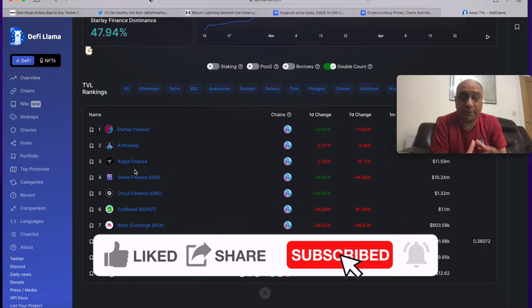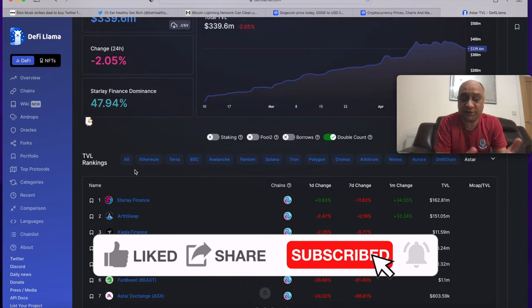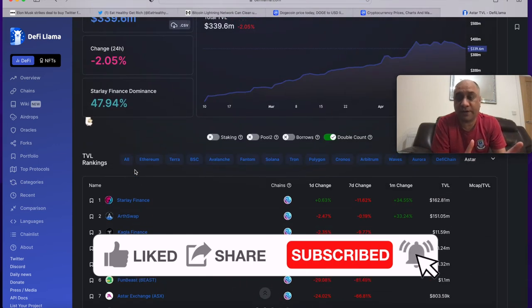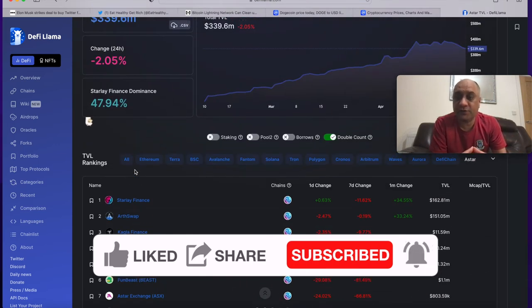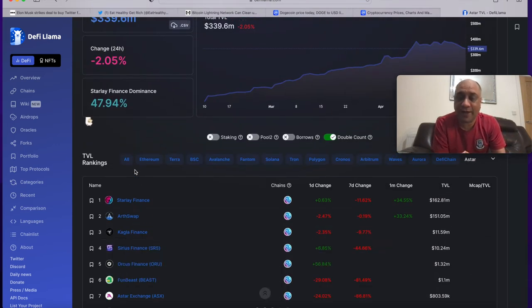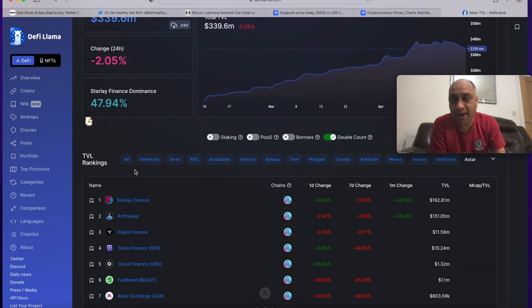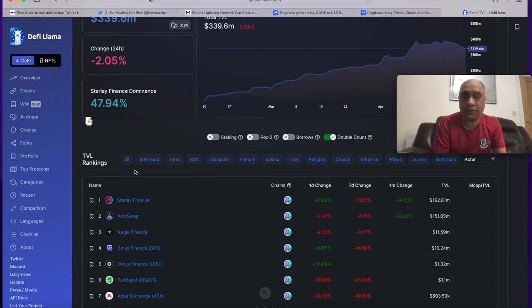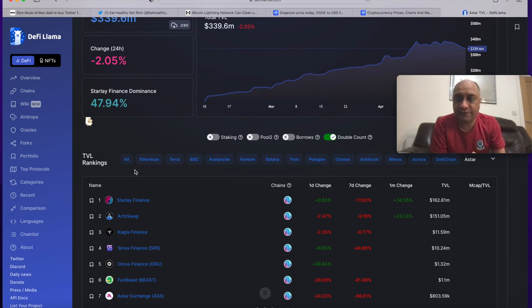Another ecosystem I'm really bullish is the Astar which won the parachain slot auction. I have made videos on how to stake Astar on Binance as well as on a decentralized platform. I will leave the links in the description.